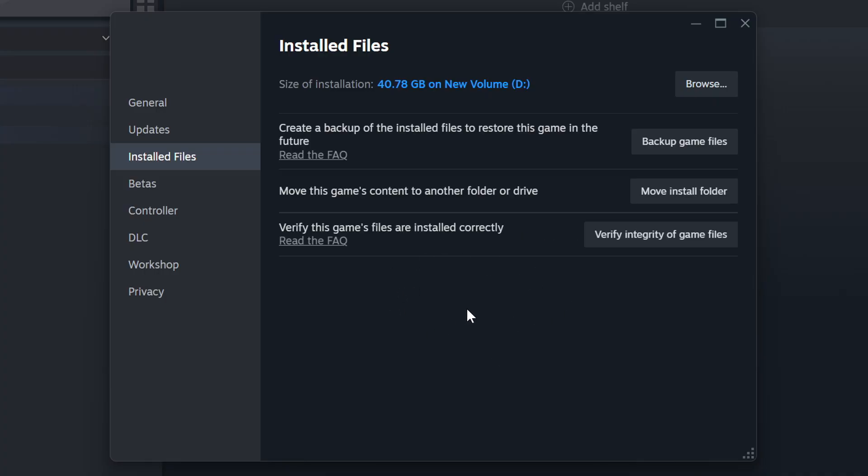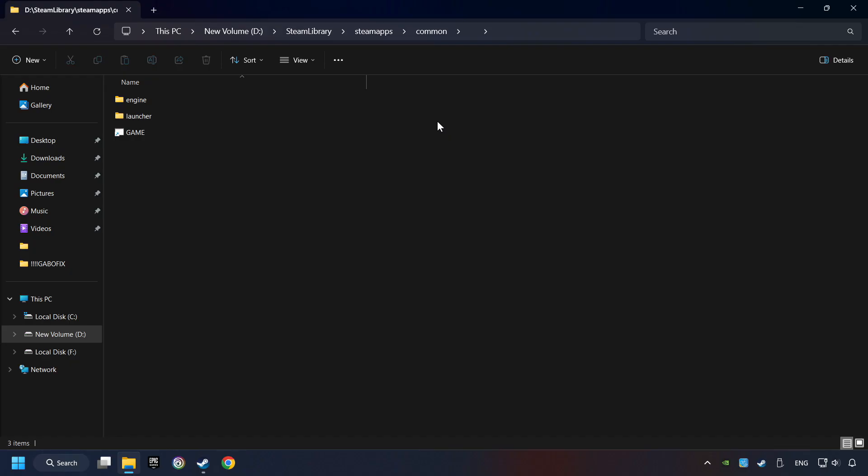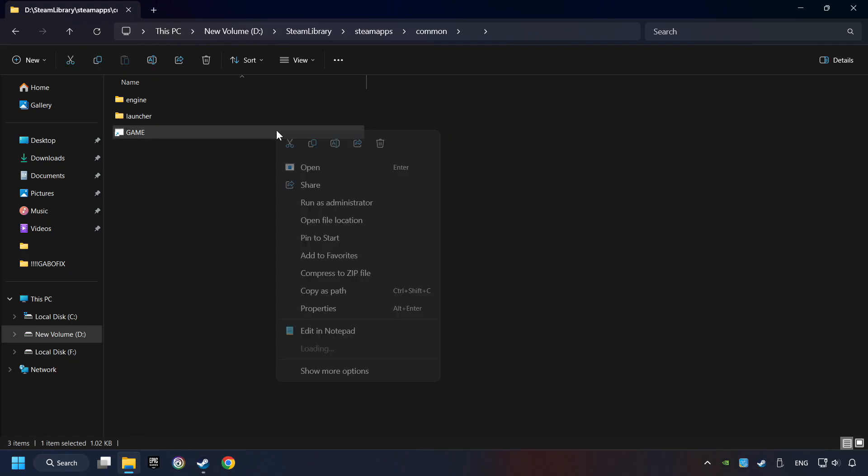When it's ready, click on the Browse button. Then right-click on the game application and click Properties.